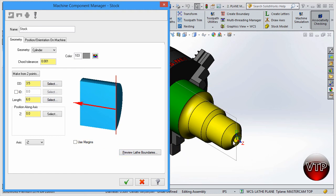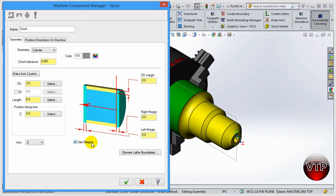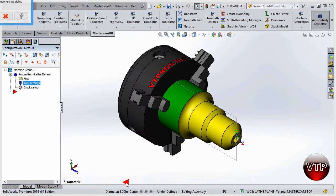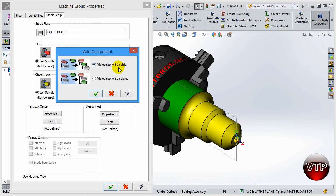We want to add some material to the end of the part because we want to face this part. Click on Use Margins. If you want to add stock to the top of the part, use the OD Margin. You can also add to the Left Margin if you'll be flipping the part later. For us, we're just adding to the Right Margin - we'll add 0.1, which is 100 thou. After everything is set, select OK.